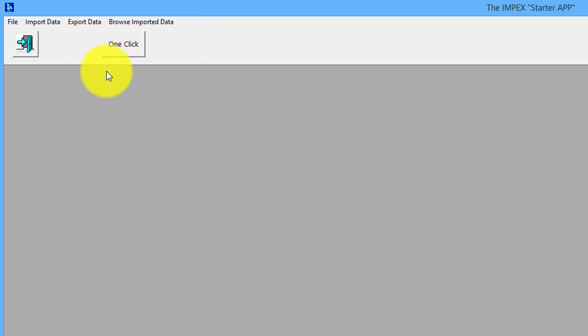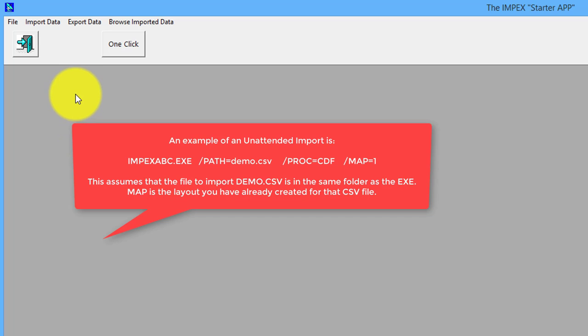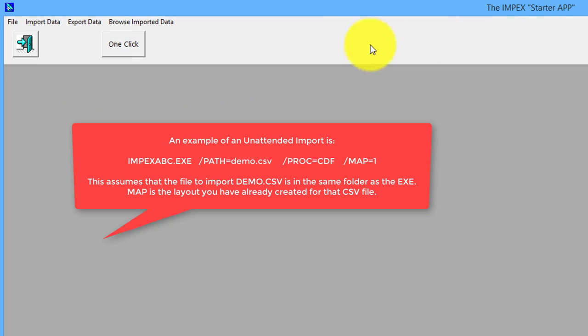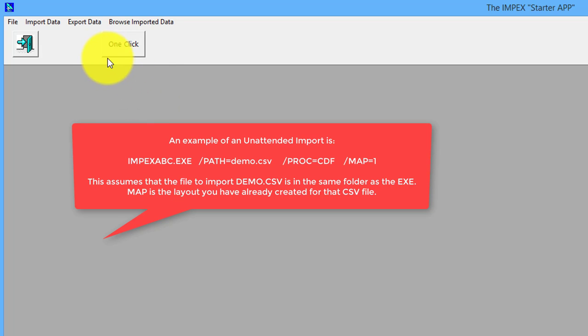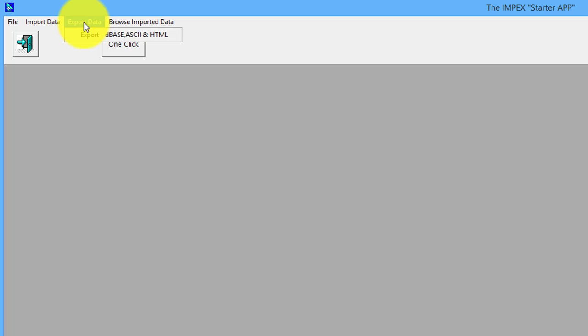The other way that one-click can be used is as a command line. This way, if you had a regular, say weekly, imported data, you could schedule the import starter app to run with a command line which would include the location of the CSV and the number of the layout. Remember that we saved back here.